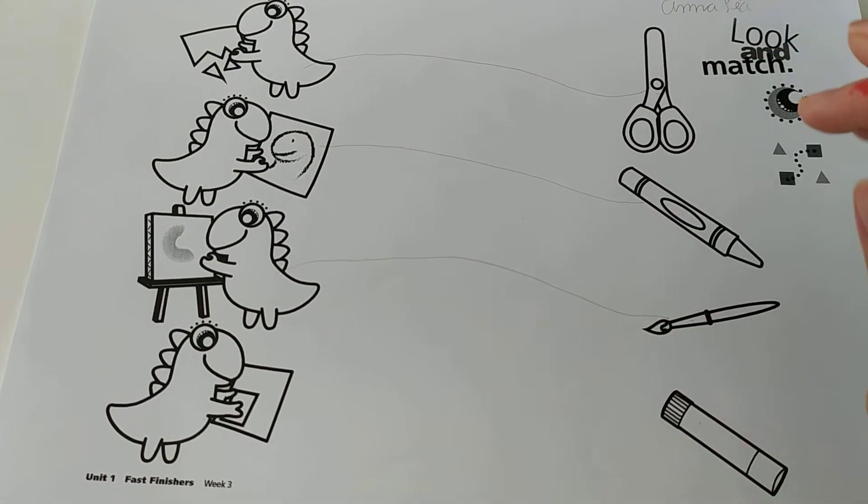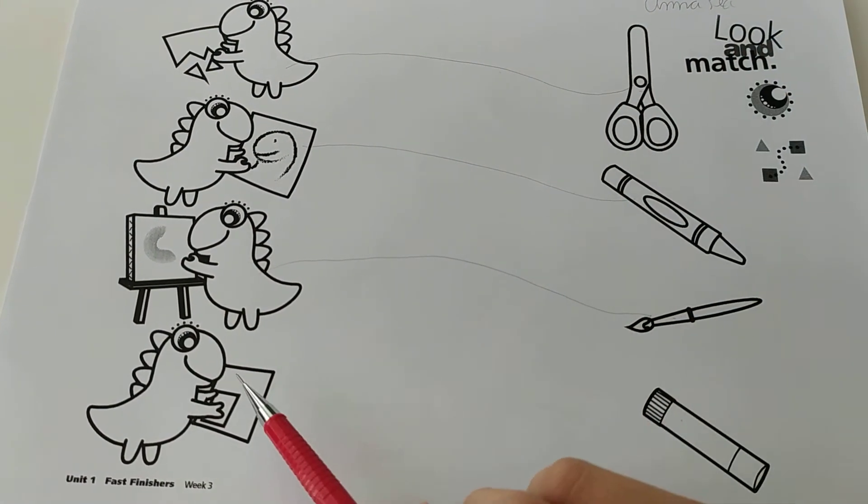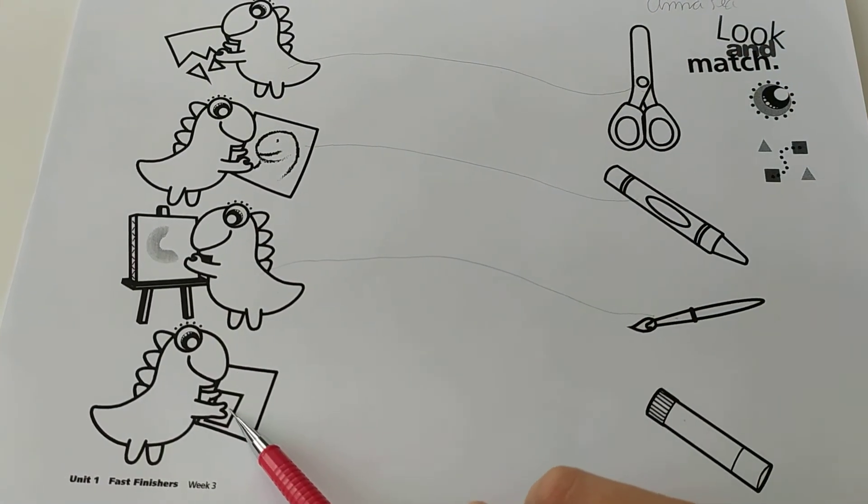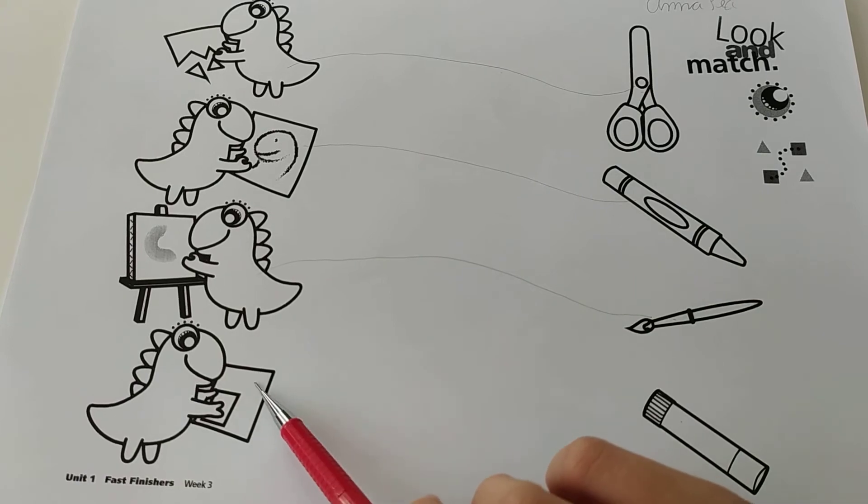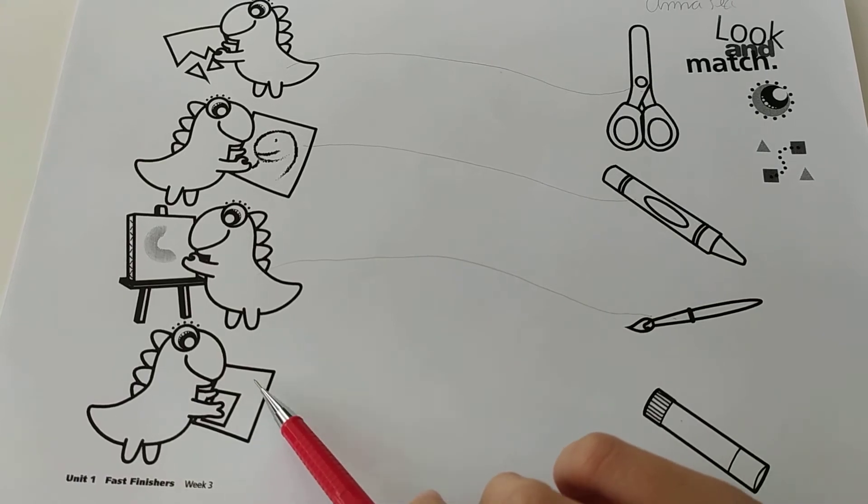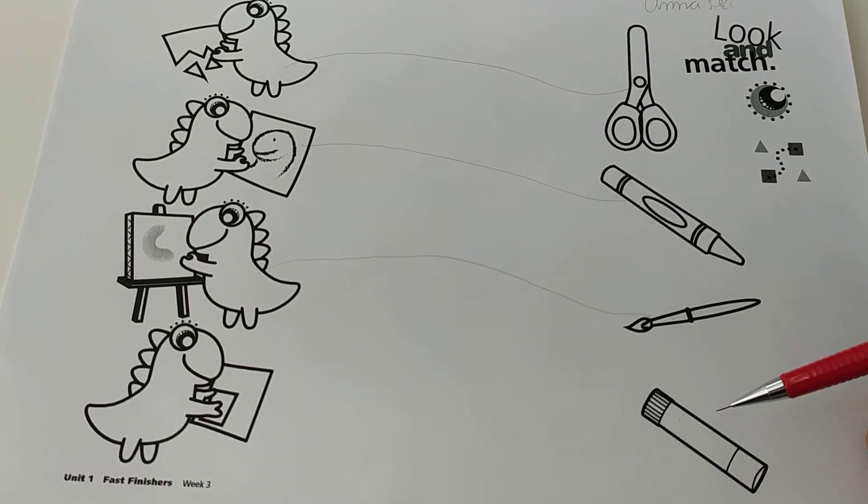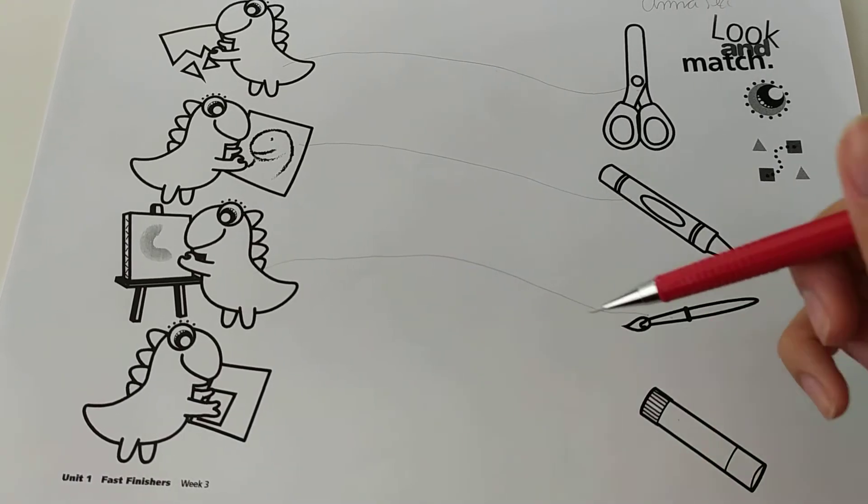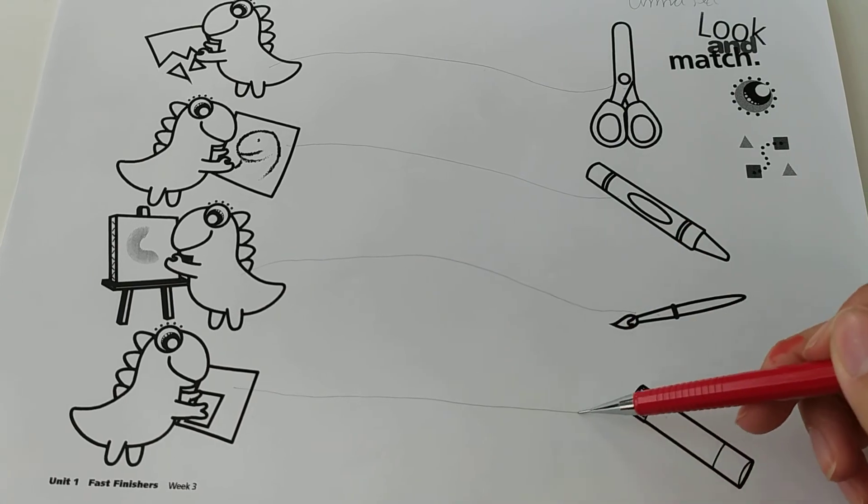And finally, he's gluing a paper to another paper. So we use the glue.